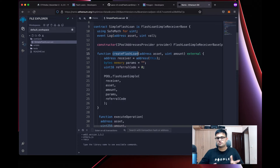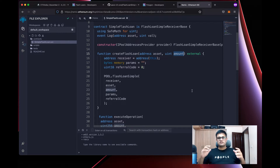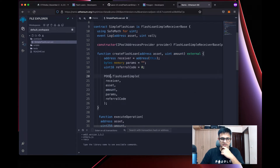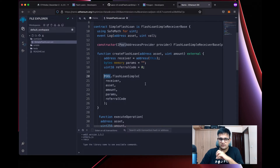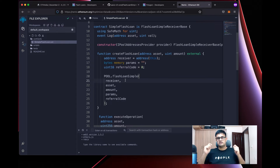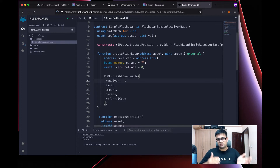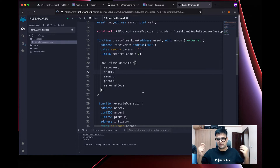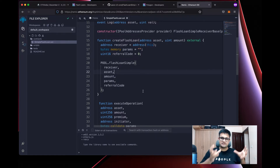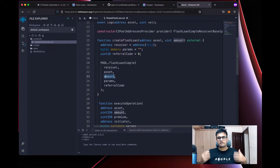Next we have a function called createFlashLoan that accepts two parameters: the asset address and the amount. The core of this function is calling pool.flashLoanSimple(). The pool object comes from the base contract.